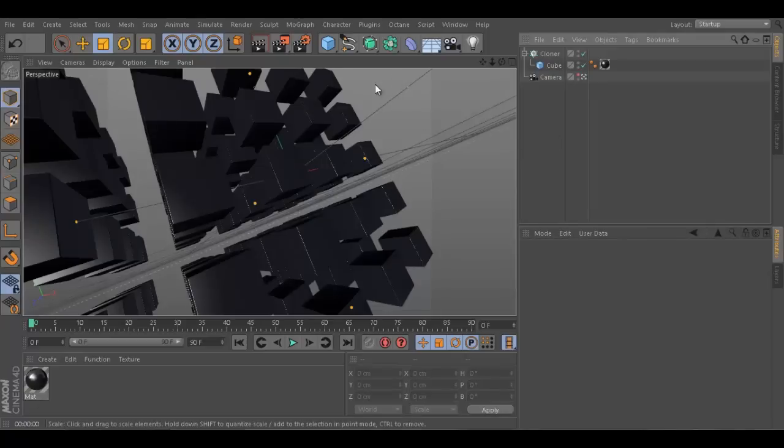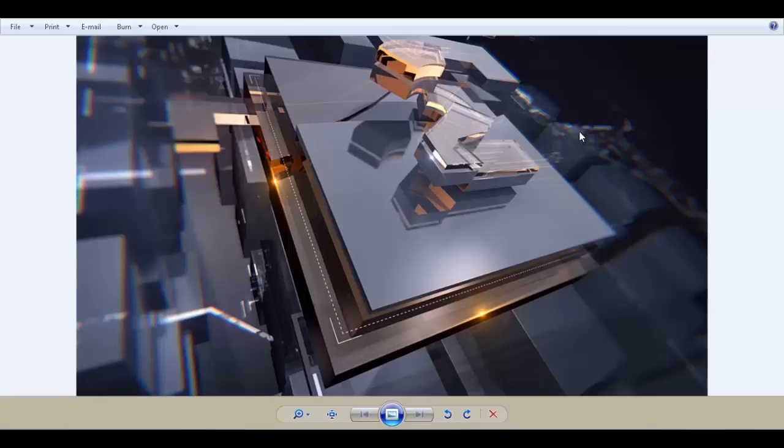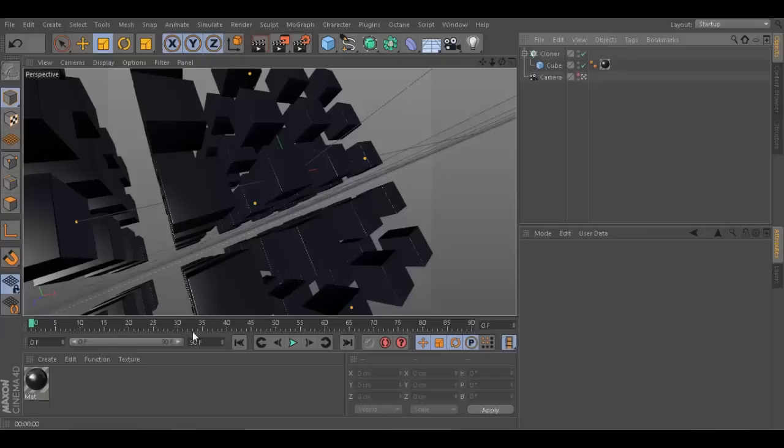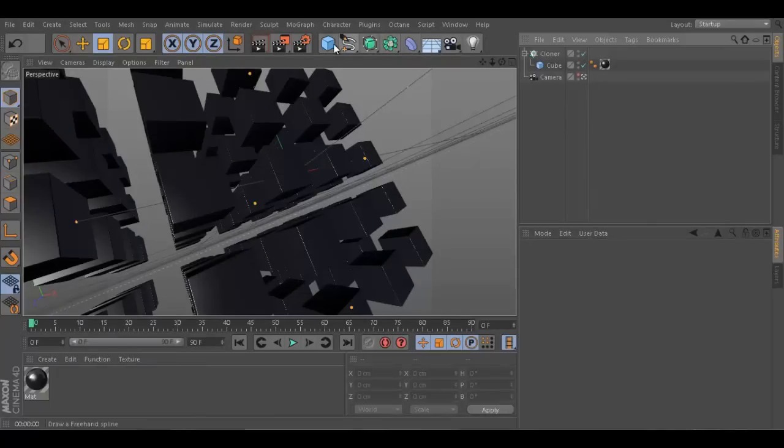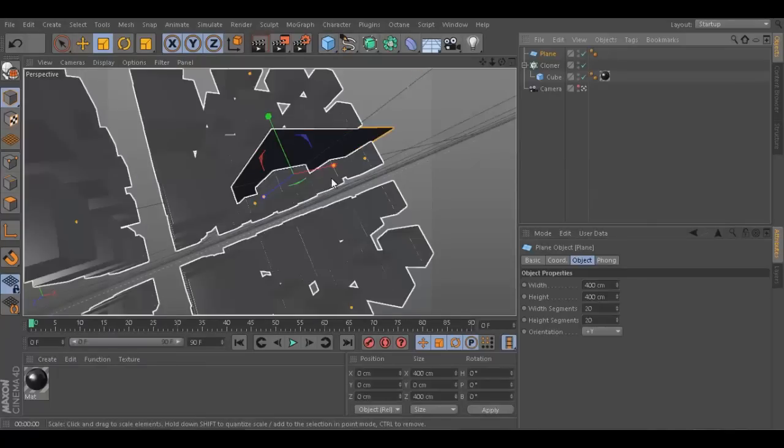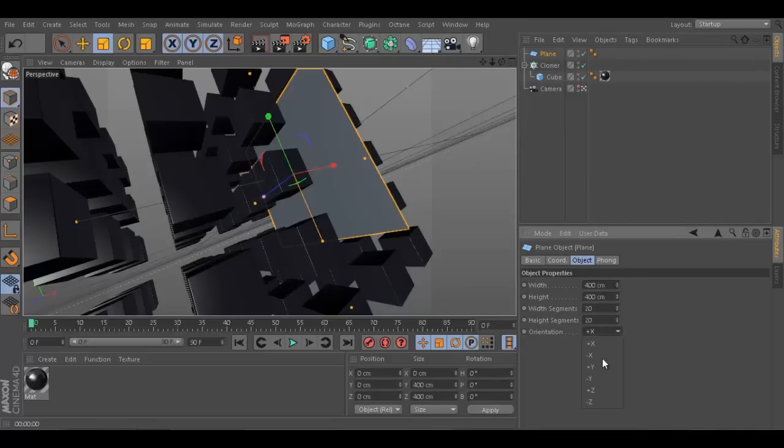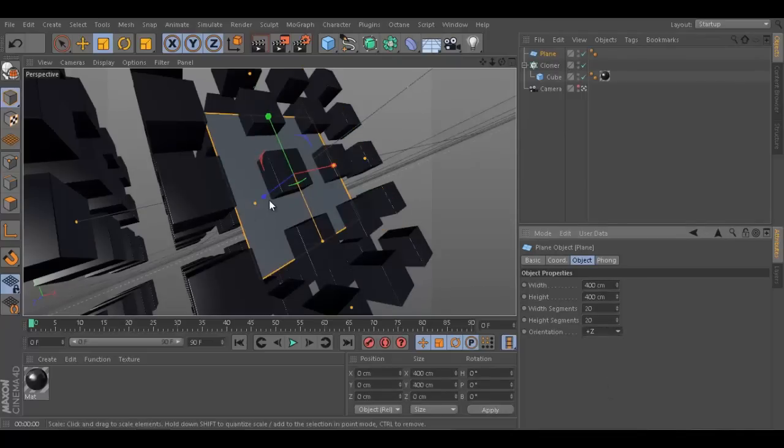One thing that we need - as I showed you before - we need that light using a plane with luminance. What we're going to do, we're going to create it. I'm going to create a plane, plus X and plus Z, and then we're gonna push it behind the cubes.